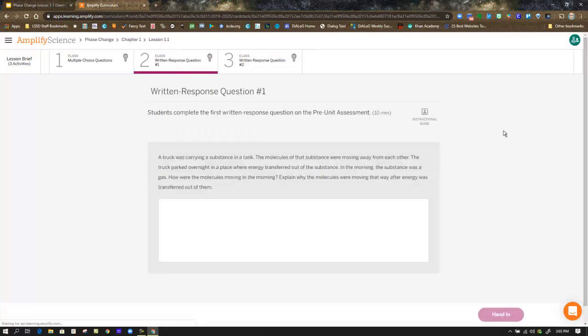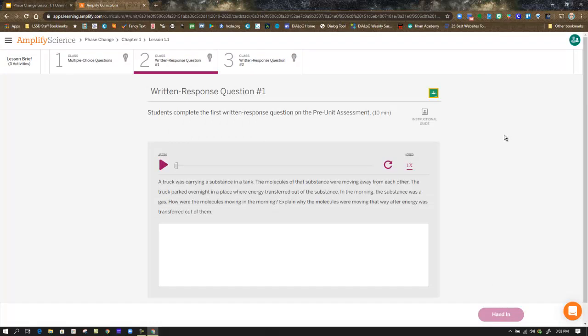Step 2, as we mentioned earlier, gets you to your first written response question. You also have audio instructions if you need it read to you. Be sure to hand that in when you're done.